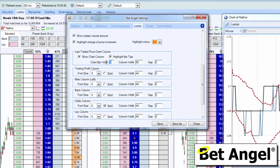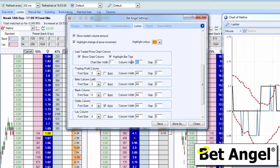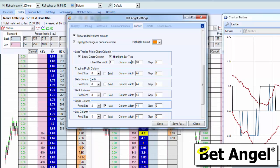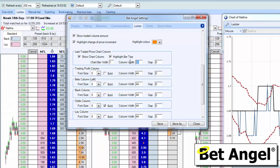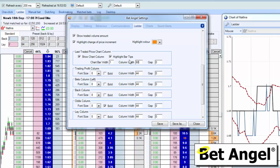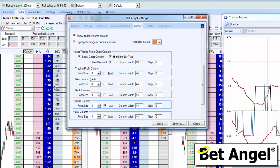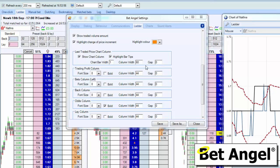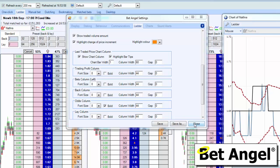So if you want to change the bar width, you can do that. The column width you can make bigger or smaller, depending upon what you want to plot and what is of interest. And then there's the gap between the chart and the rest of the ladder as well.